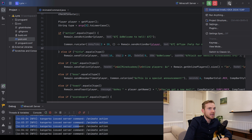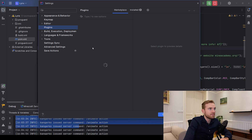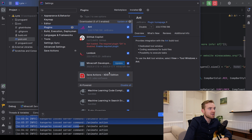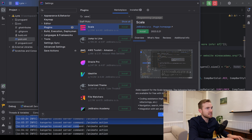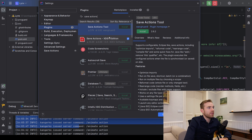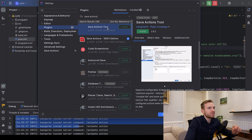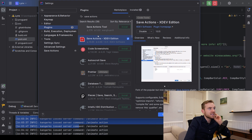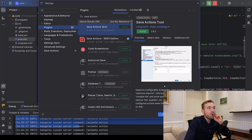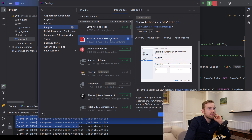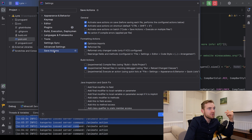Click the settings wheel, go to Plugins, then Marketplace, and search for 'Save Actions'. The Save Action tool has a newer version and the xdev edition — both should work. I typically go with the xdev edition. Install one, restart IntelliJ.